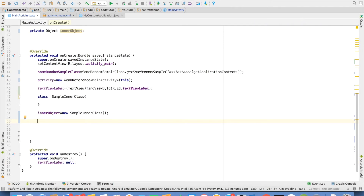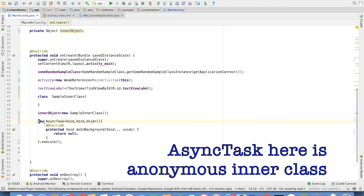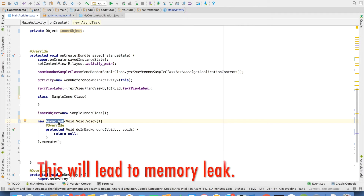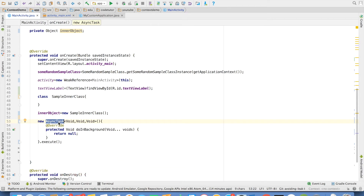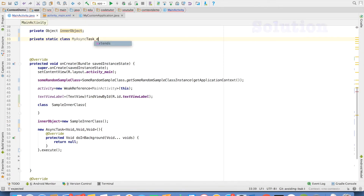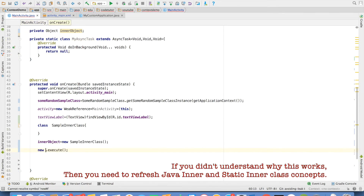Another common usage is AsyncTask. Sometimes what I have seen people doing is implementing an anonymous AsyncTask and directly executing it. This AsyncTask will be holding the reference to the outer object, which is once again an activity. The better way of doing this is to have a private static class MyAsyncTask that extends AsyncTask. Then in onCreate you can create a new MyAsyncTask and start the execution. This will avoid the memory leak.